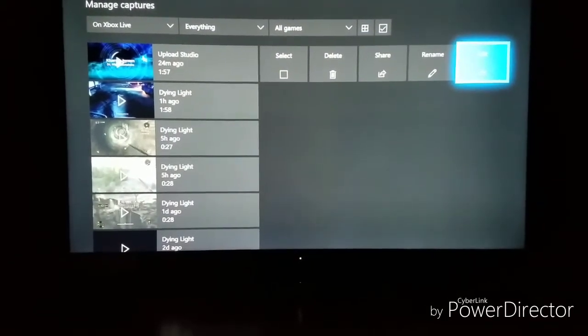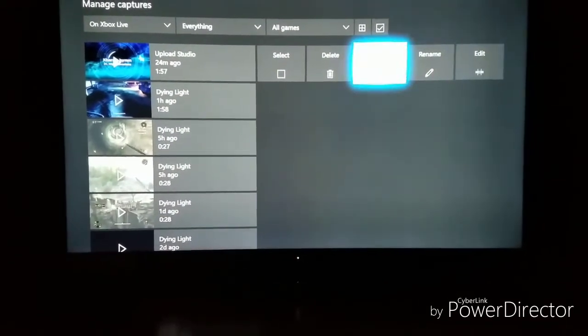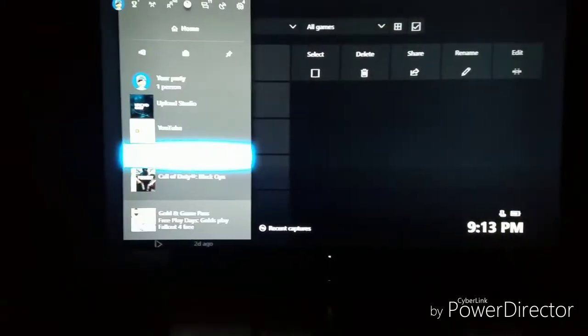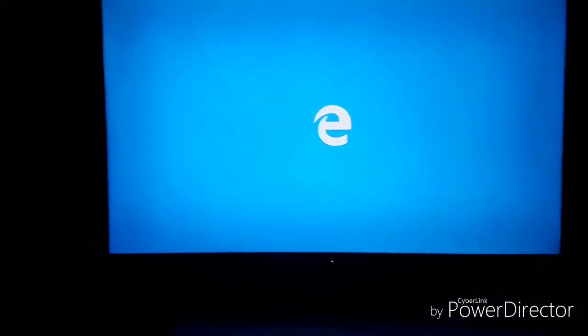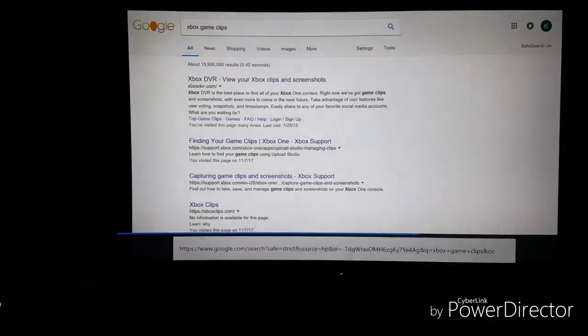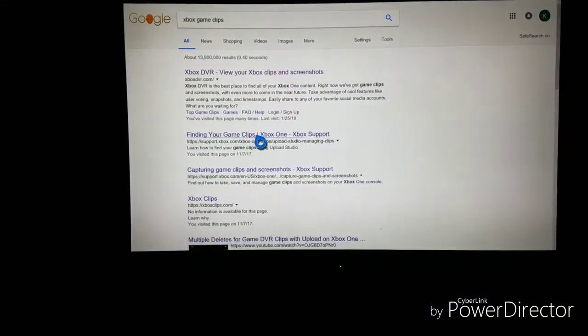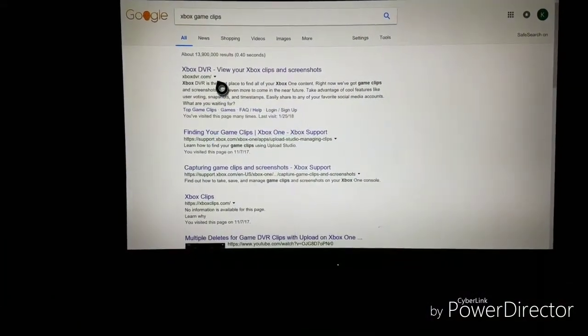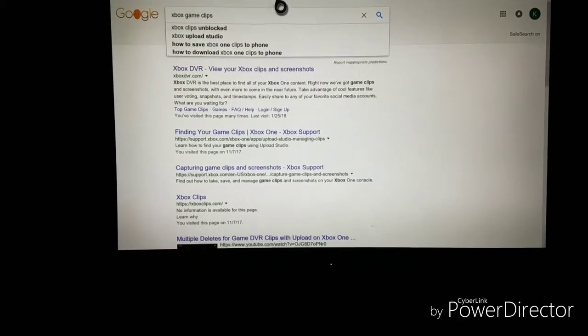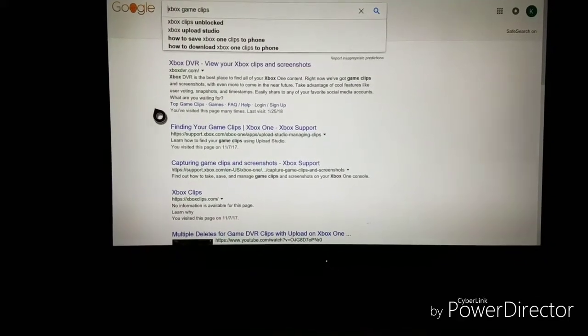So we're going to be going to Microsoft Edge and from there go to Google and search Xbox Game Clips. It should be the first one that pops up, xboxdvr.com. So go ahead and click on that.